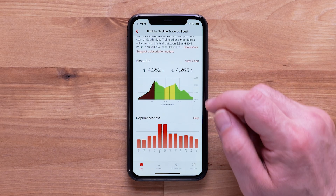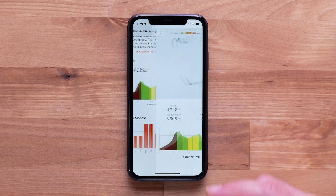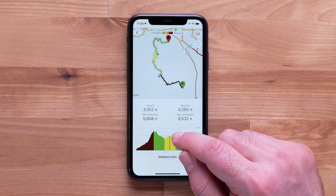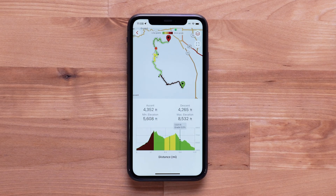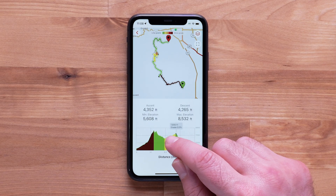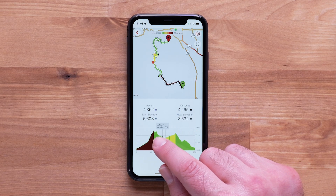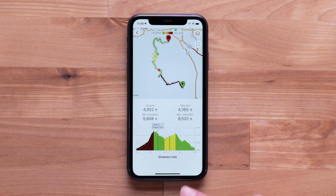Selecting view chart allows you to review the profile directly on the trail. You can drag the indicator to review the profile of your hike.